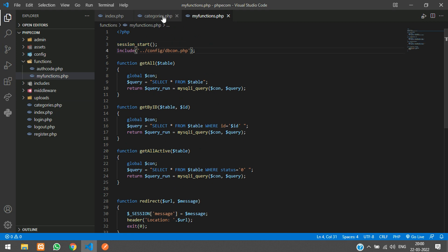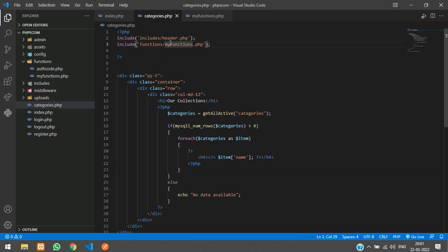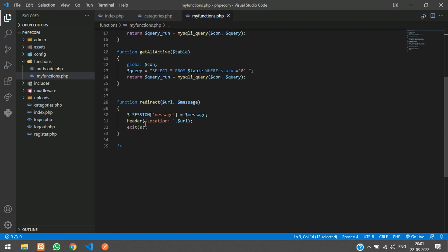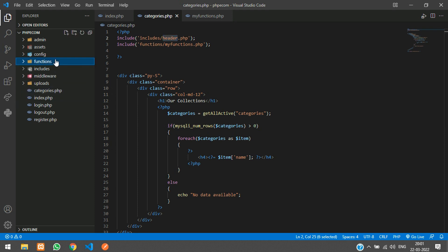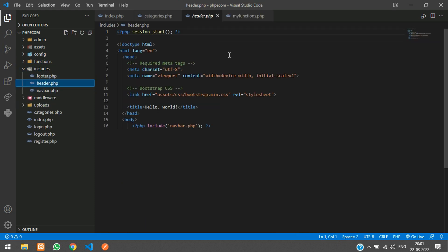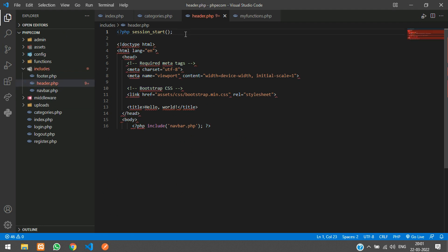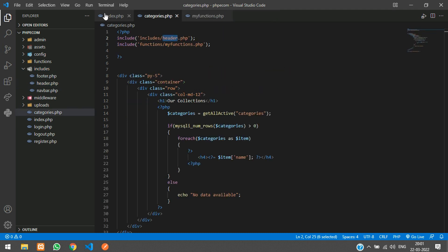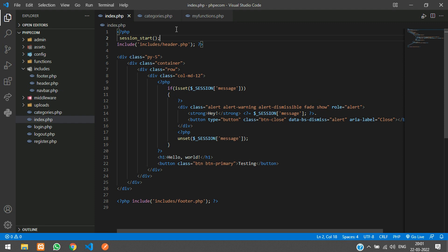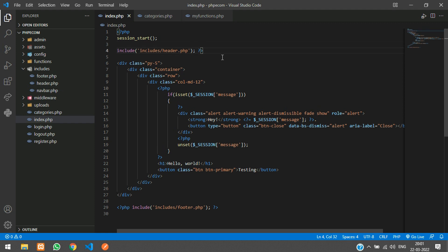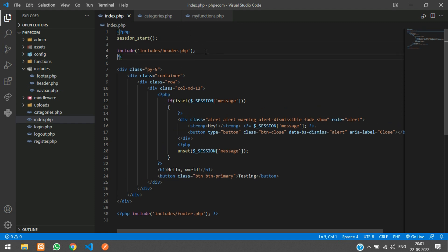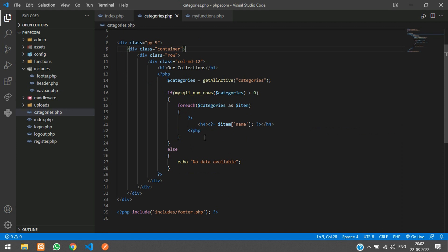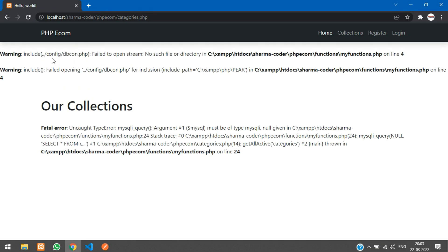In my_functions.php we already have session_start because we use it for session messages. So from header.php we'll remove the session_start to avoid errors. For any page that doesn't include my_functions.php but still needs the session, just add session_start at the top of that page individually. Let's test — refresh. We're getting an error because the path is not correct.